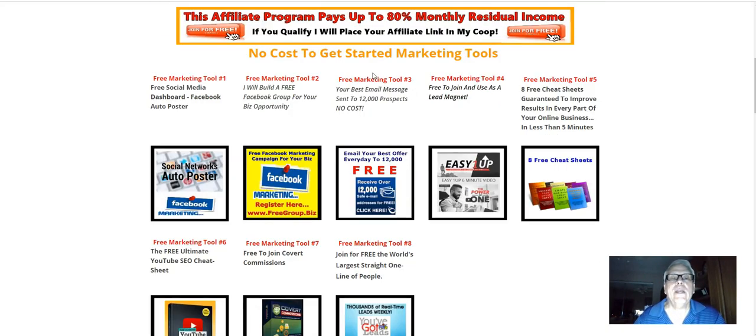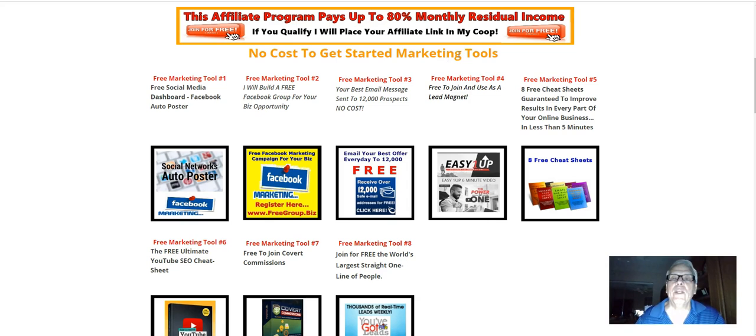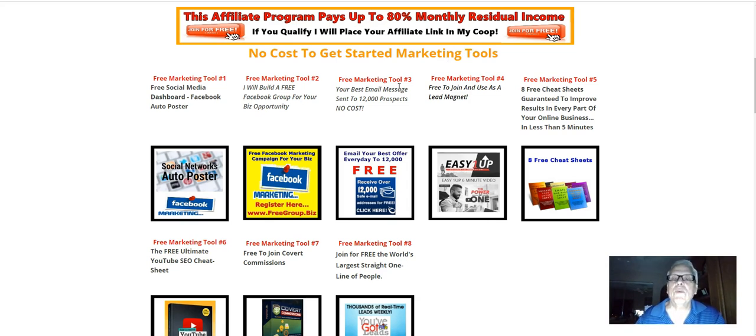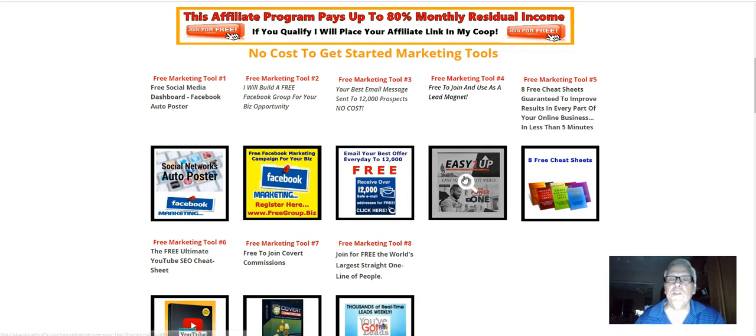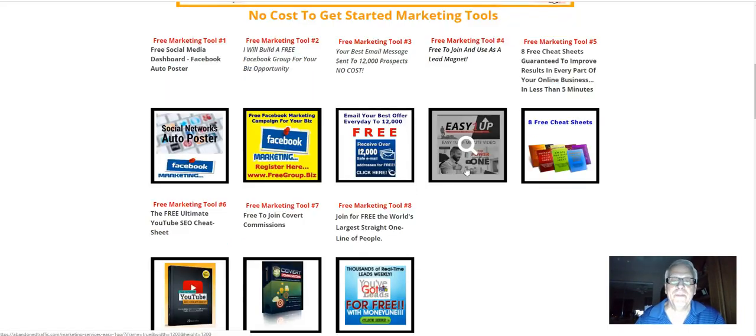You can use these tools to do the same for your business. Right here, we have eight no-cost-to-get-started marketing tools. Pay special attention to tool number two, tool number three, and tool number four. I have training videos behind these banners here.